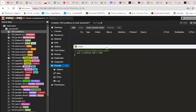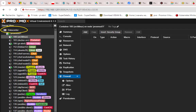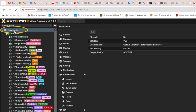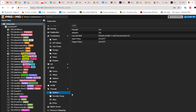Now let's create a firewall rule template that we can apply to this container or any other VM or container. To do that, we go to the data center level, click on it, and go to the firewall section. The first step is to create an alias, so let's click on alias and add it.